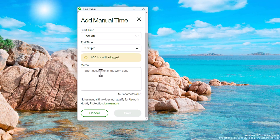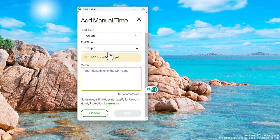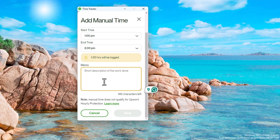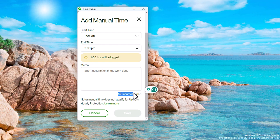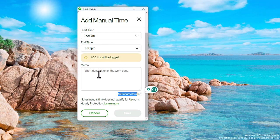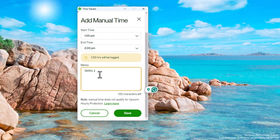The next thing you want to fill out here is your memo. You need to tell your client what you were doing at this time that you're trying to log in. Remember there is no screenshots to back up your claim, so you want to explain in 140 characters what you were doing at this time that you're trying to log. It could be Gmail clearing or Gmail inbox messaging or whatever it is. Whatever it is you're doing, you're gonna let your clients know.